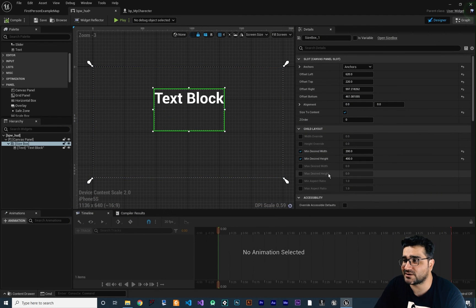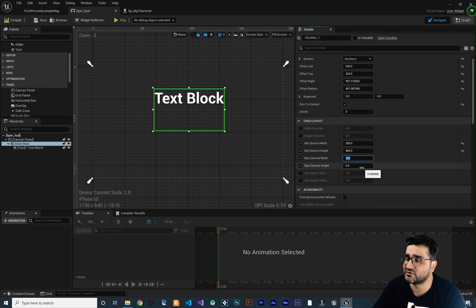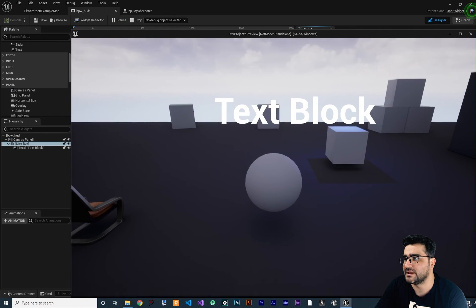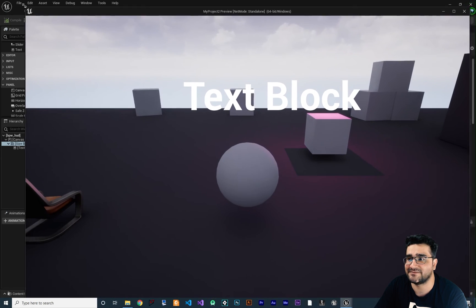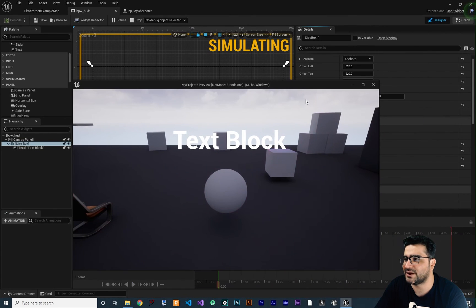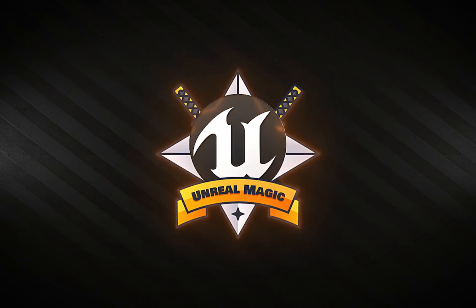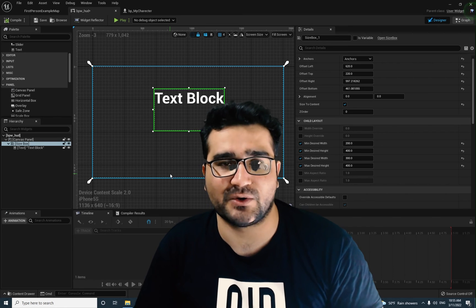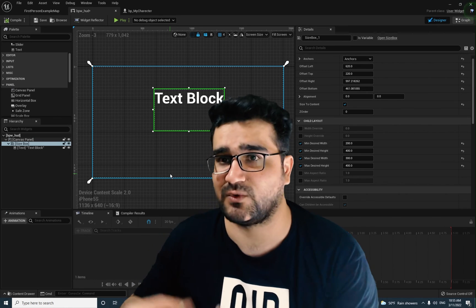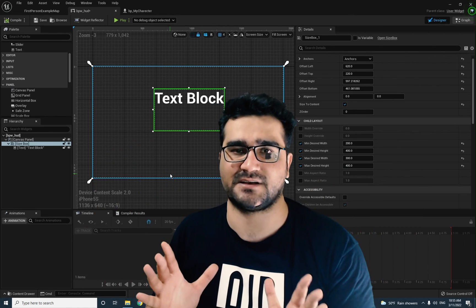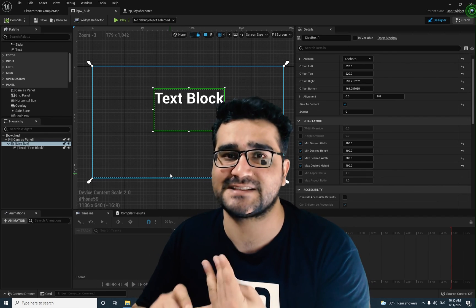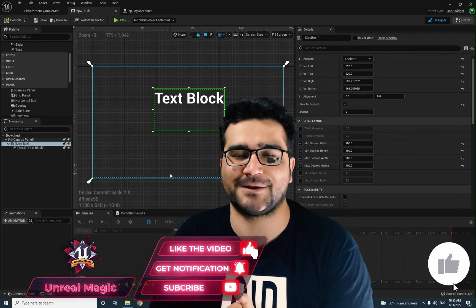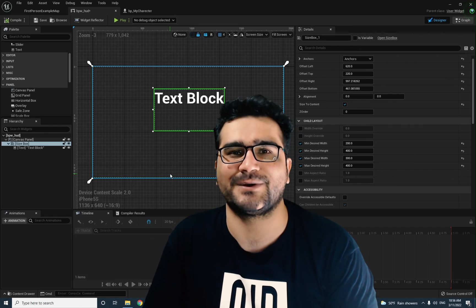You can also set max desired width and max desired height — for example, no bigger than 300 by 400. At some point it won't get bigger than these values. That's how Unreal Engine works with Size Boxes. Just practice with Size Boxes and Scale Boxes a lot, because your game may need to be installed on iPhone or Android phones that have many different screen sizes. So it's very important to anchor your widgets correctly and use Scale Box and Size Box. I hope you like this video — please hit the like button and subscribe to my channel. Thank you very much for watching, bye!